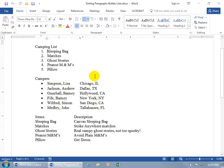To sort a list is really simple. I've got three different types: the numbered, bulleted, and generic list. When it comes to sorting, generally speaking, the sort feature will take the first letter of each item in the list and sort it ascending or descending.